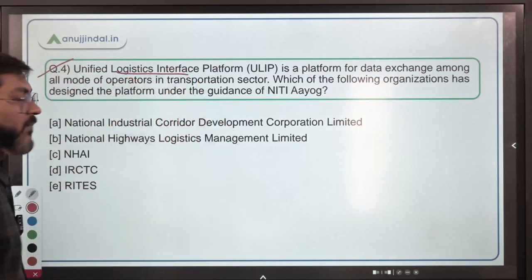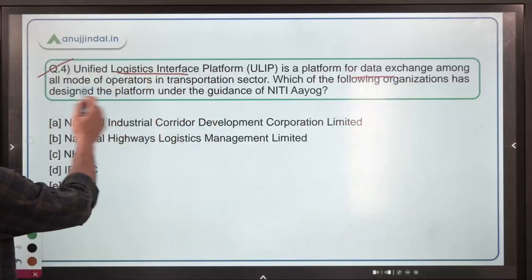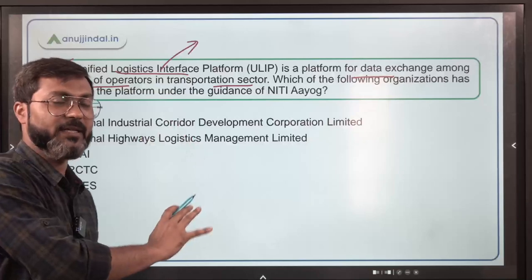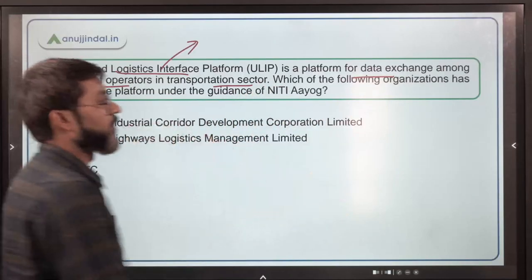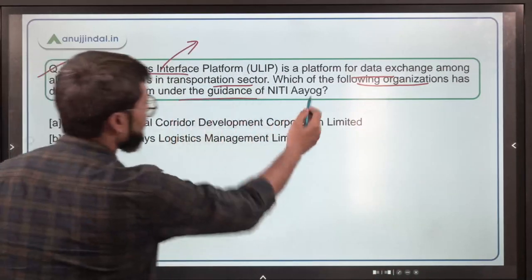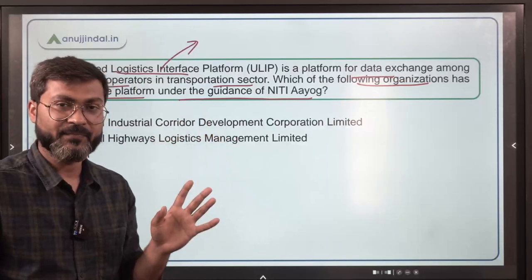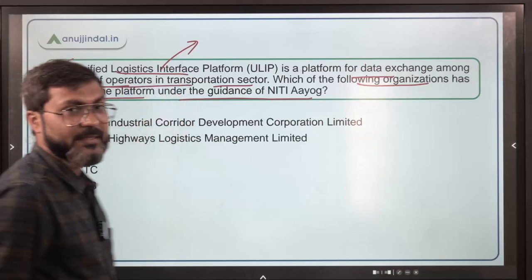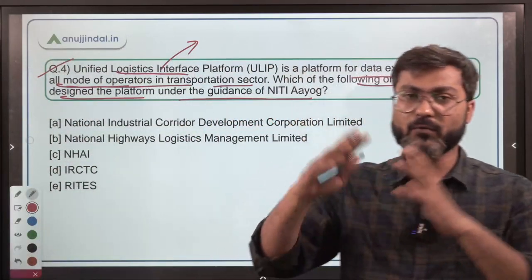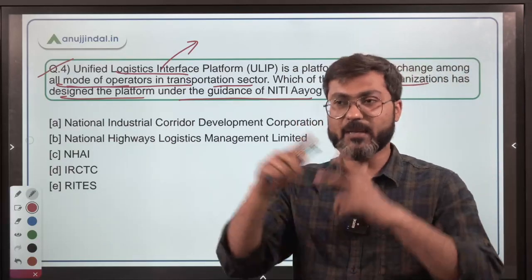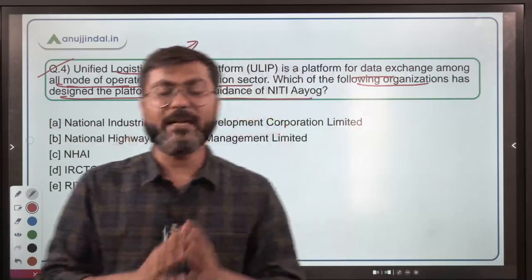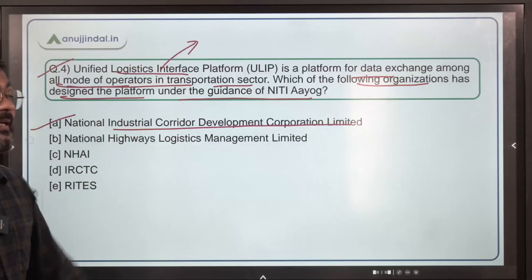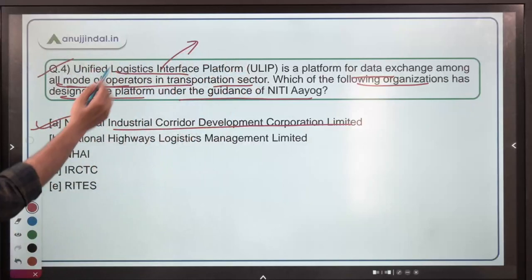Question number four: the Unified Logistics Interface Platform, in short ULIP, is a platform for data exchange among all modes of operators in the transportation sector. This is not a new platform — it is already in existence and is in news because a reply was submitted in parliament. The question asks which organization designed the platform. It was designed by the National Industrial Corridor Development Corporation Limited under the guidance of Niti Aayog. Option A is the correct answer.